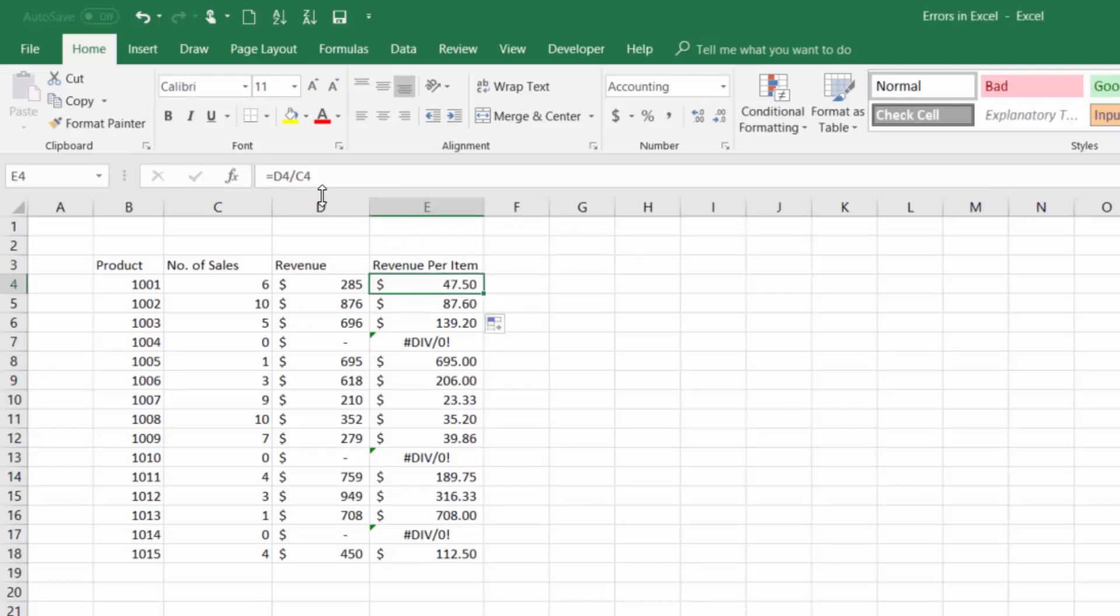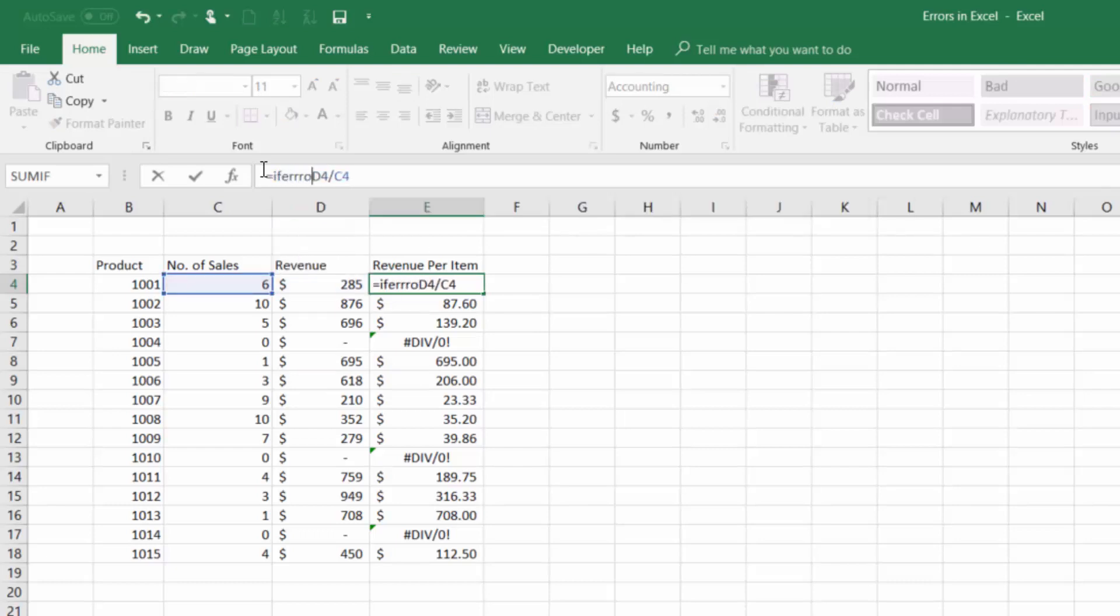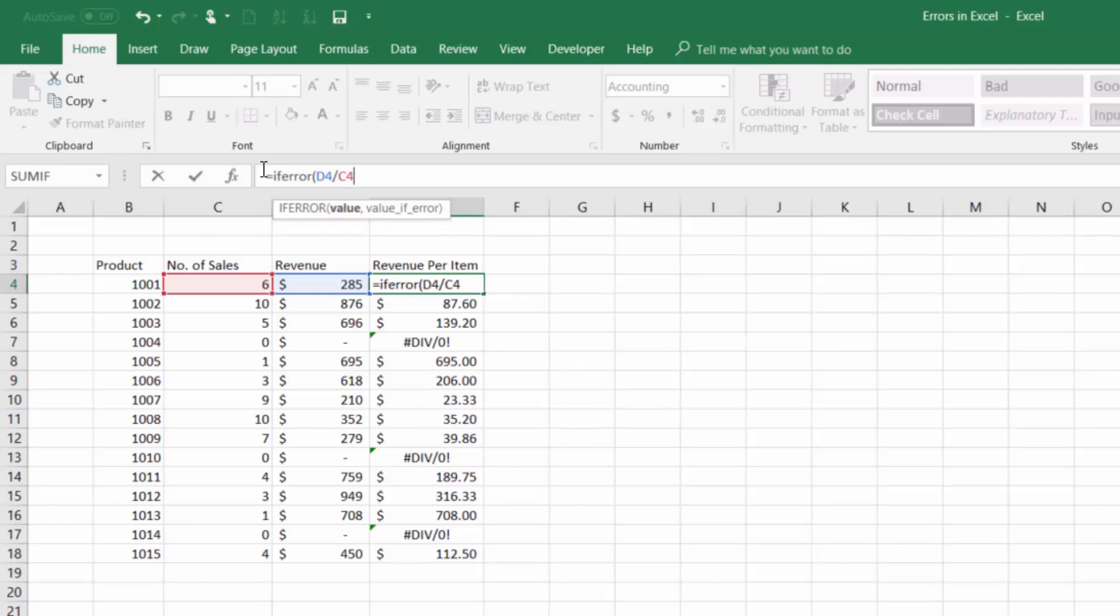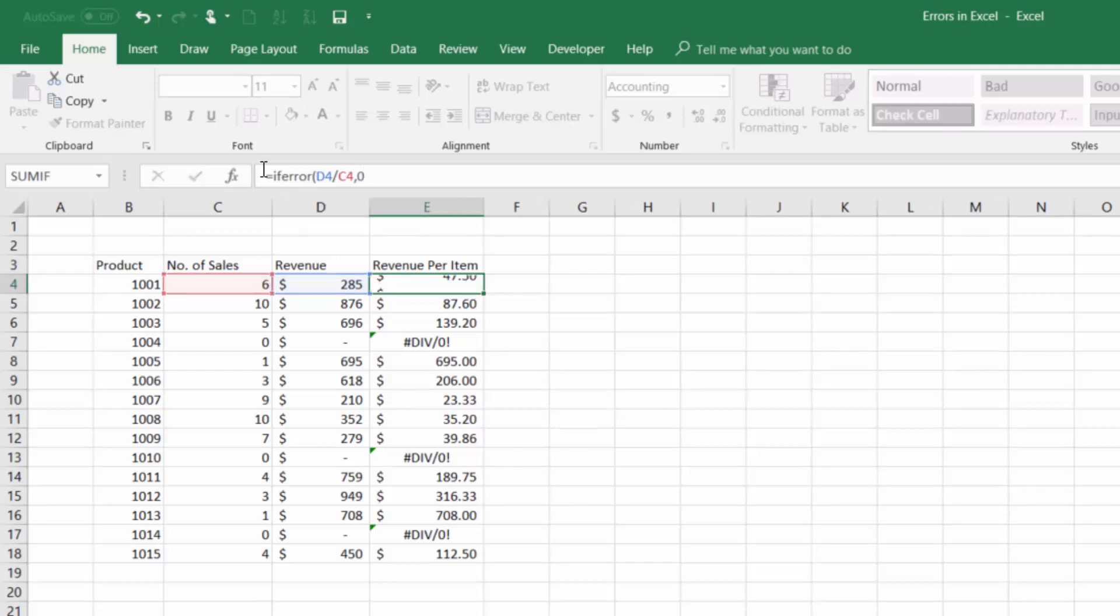So to fix this error we can actually wrap our original formula inside the if error function. So come in here and type if error. If error takes two arguments. The first is the original formula you were going to input which in our case is revenue divided by number of sales, and then you want to input the value if there is an error. In our case we know that if there's an error it's likely because the number of sales and revenue were zero, so we're going to get that divide by zero error. So we can just type comma and then zero and if there's an error this will return a zero.